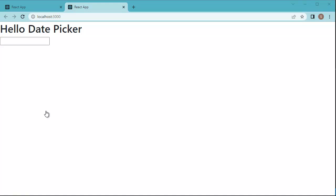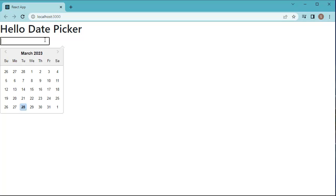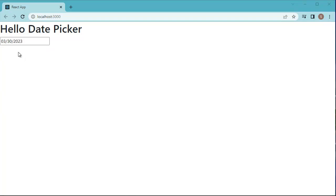The React application ran successfully and is open in the browser. You can observe we got one input box which is blank initially, as we initialized null for the selectedDate variable. As soon as we click on the input box, a date picker is shown at the bottom. You can choose any date, and use the navigation buttons to go to previous or next months. Once you choose a date, it is displayed in the input box in the format defined in our code. In this example I selected 30th March 2023 — the month is displayed first, then the date, then the year.